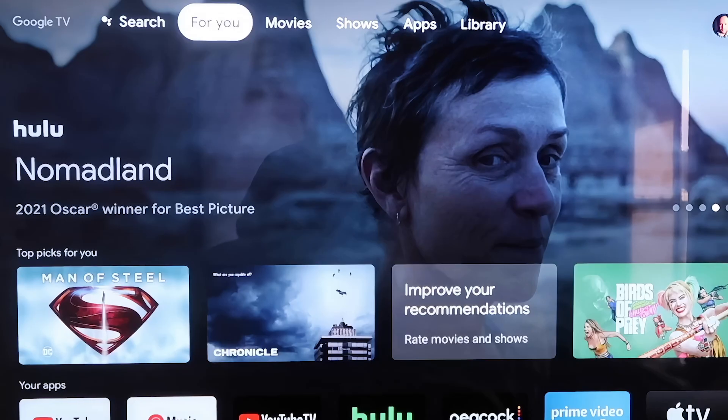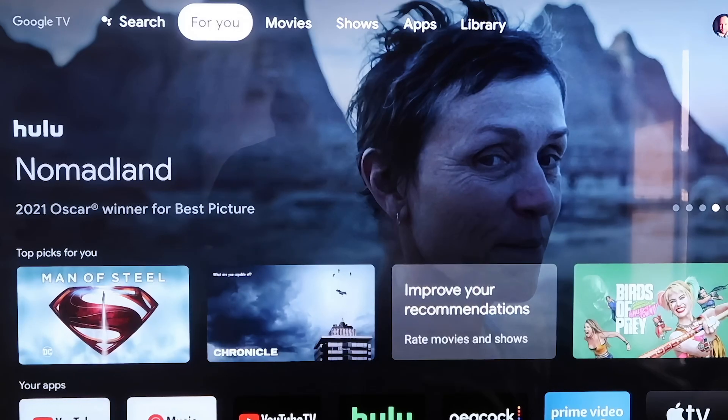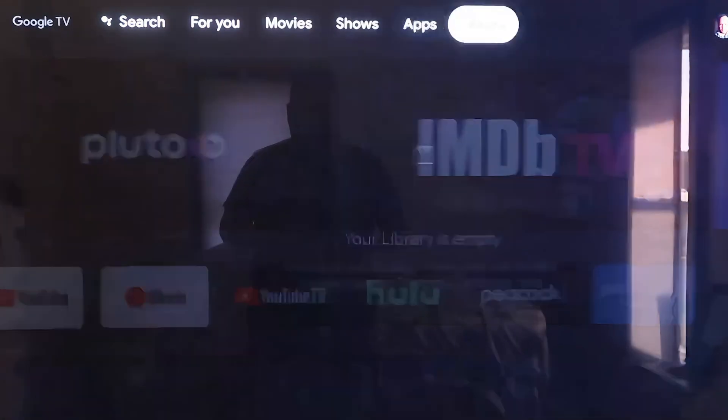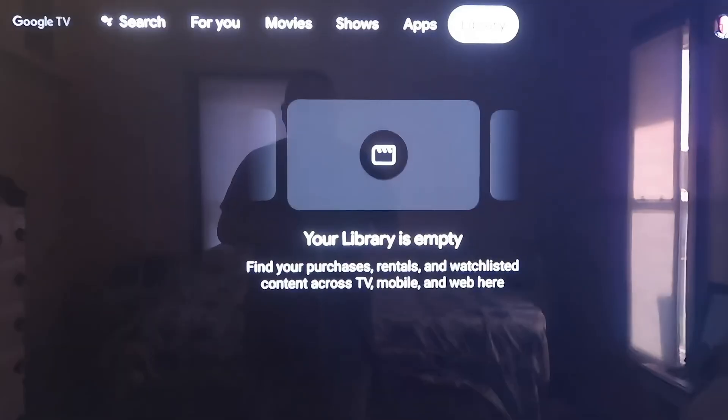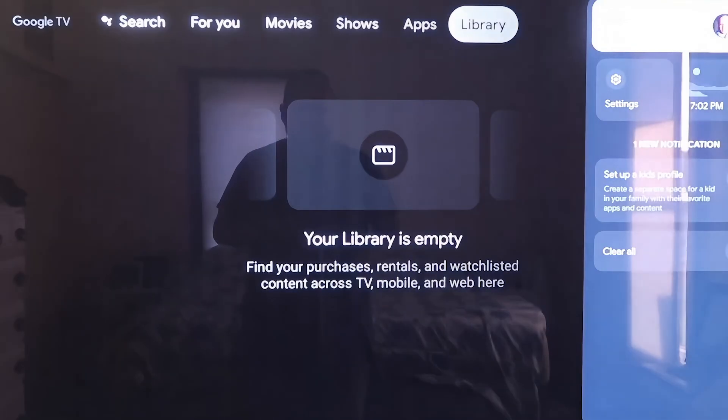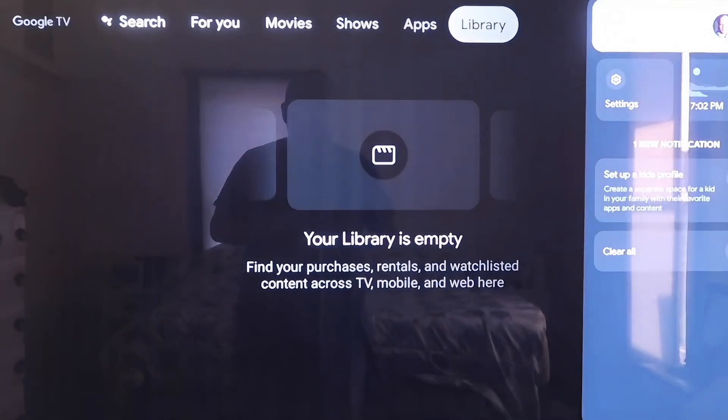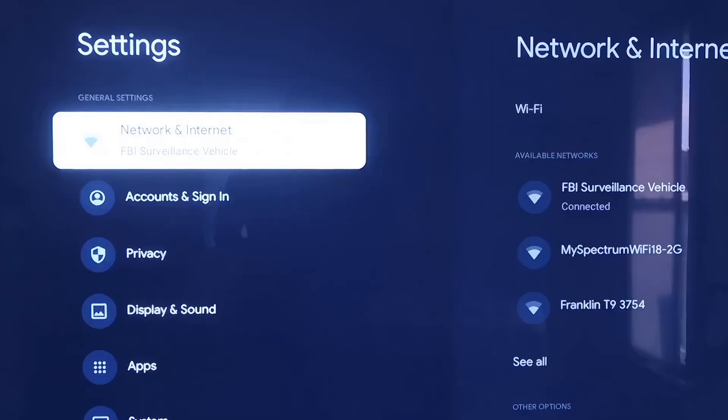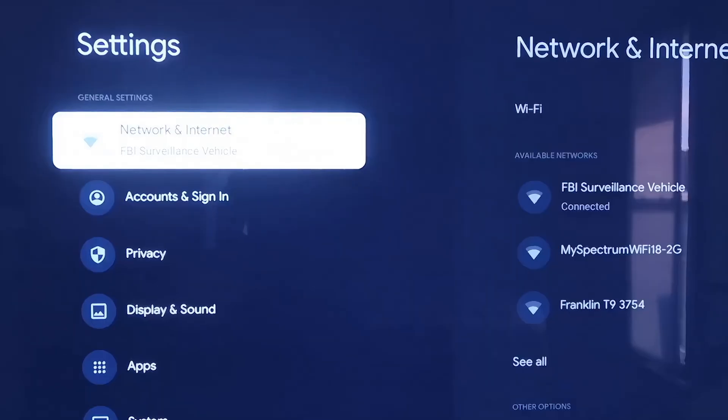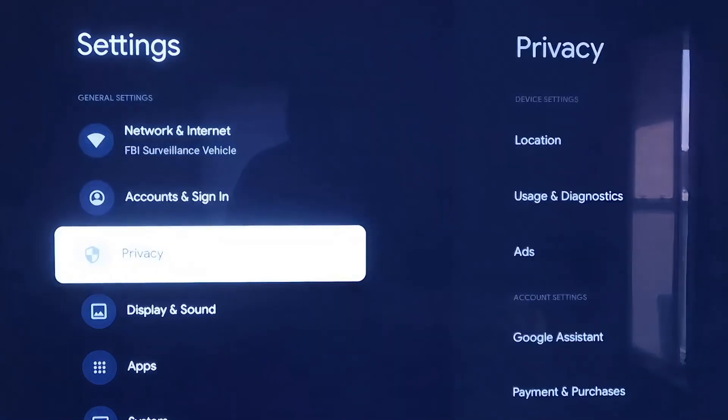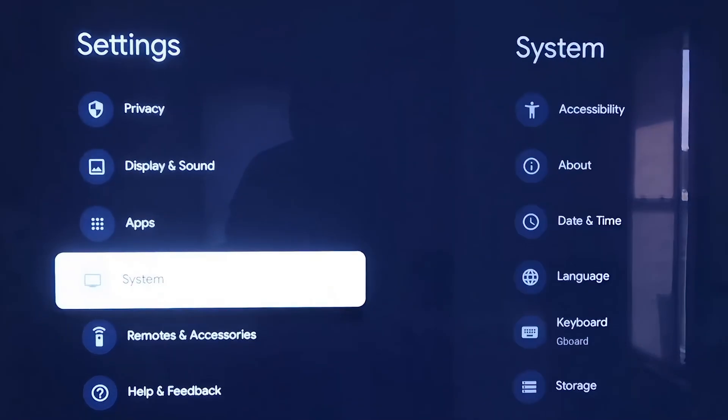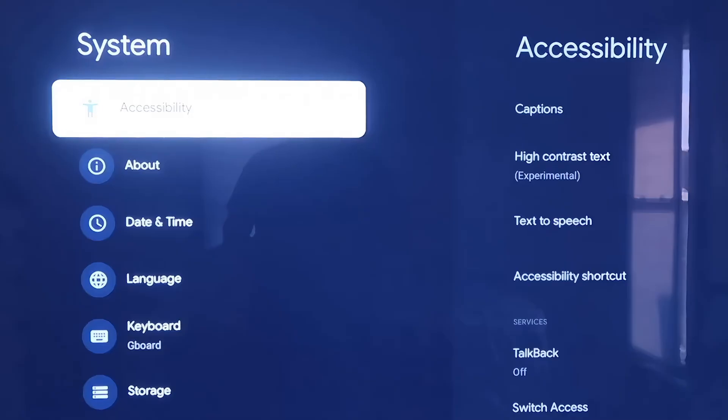Grab your remote and take your directional pad, and go all the way over to the right. If you see the top sidebar up here, just go all the way over to where that icon is that has your profile. Go down to where it says Settings and click on that. Over here on the left-hand side, you'll see where it has all the different settings. Just scroll down all the way to where it says System.